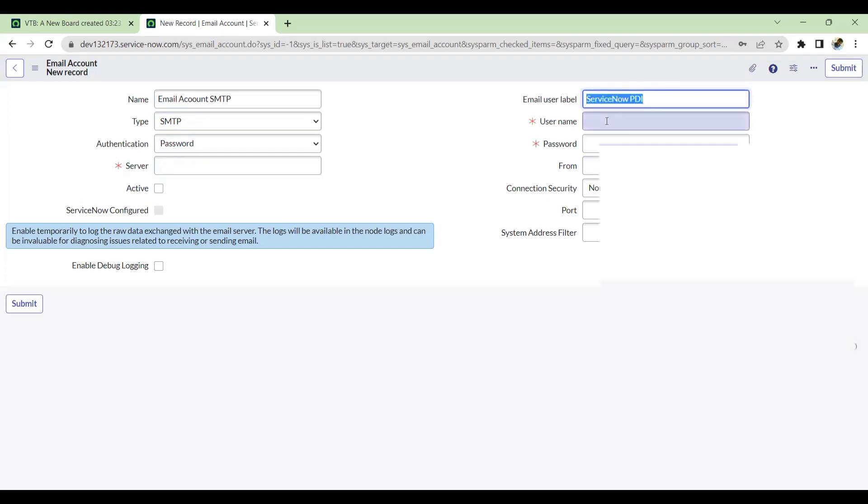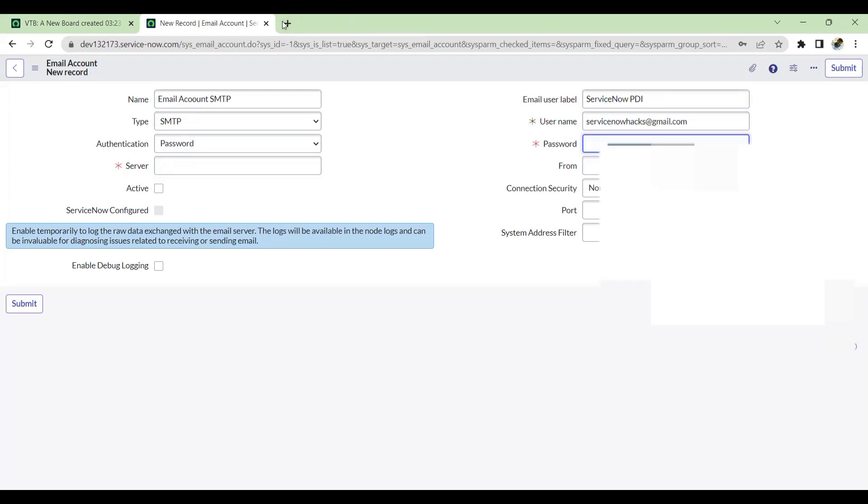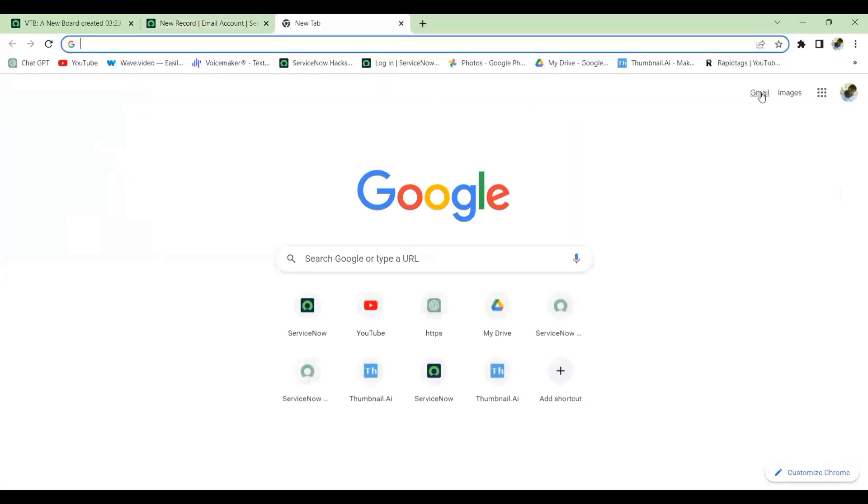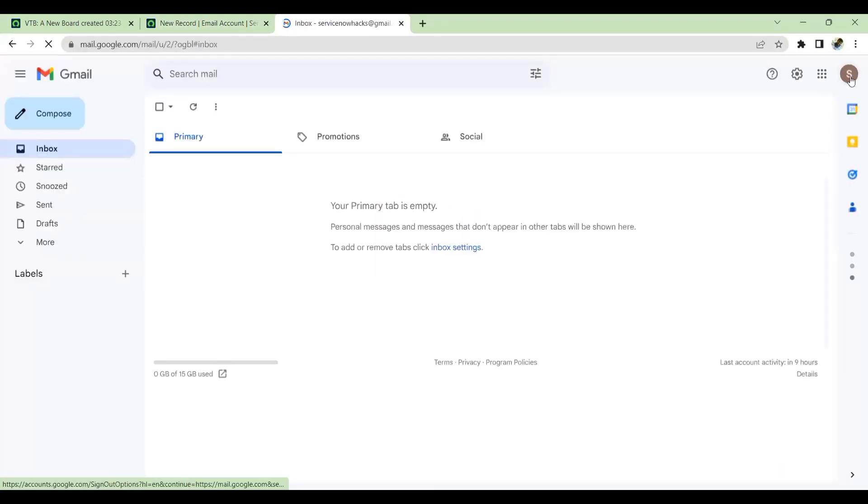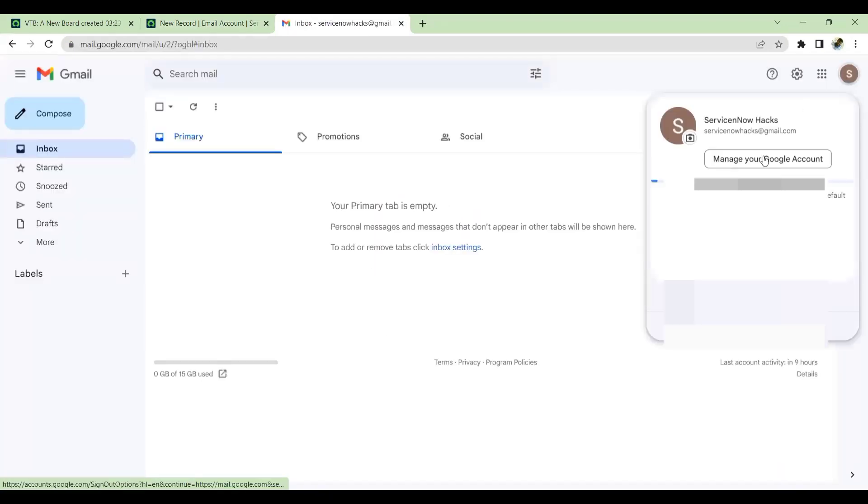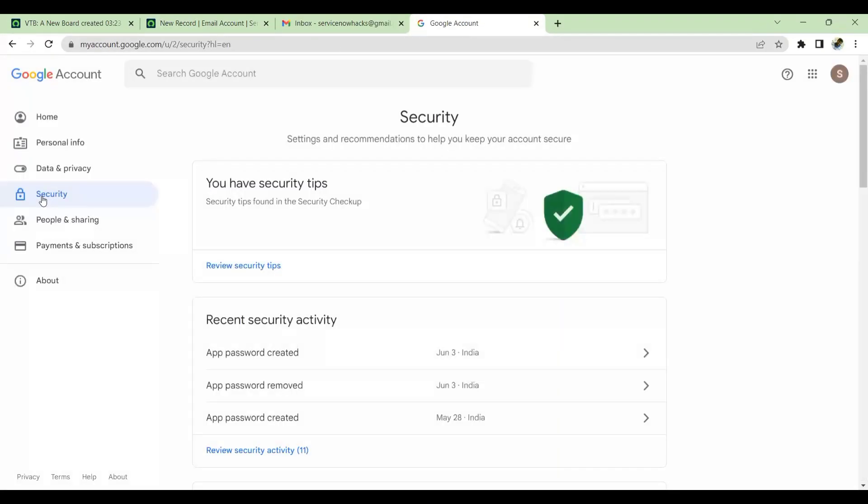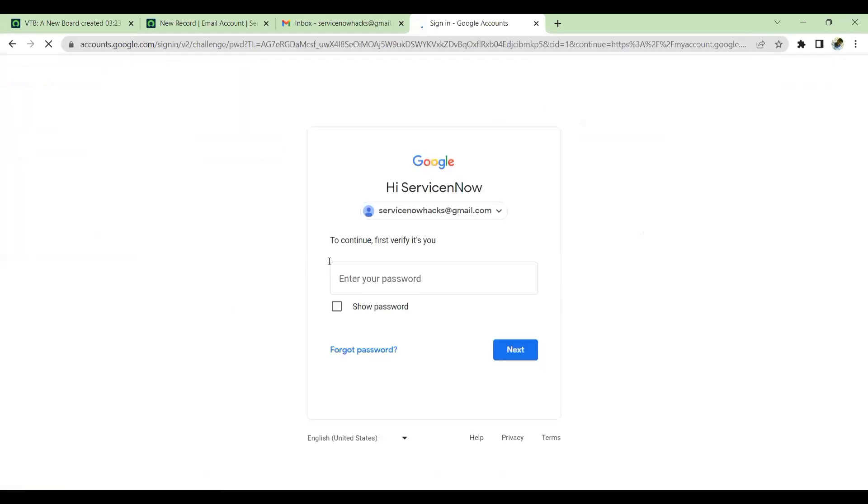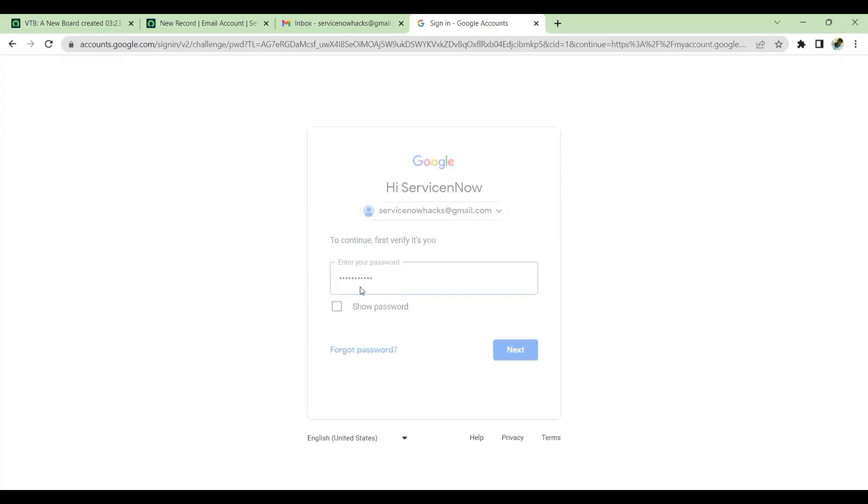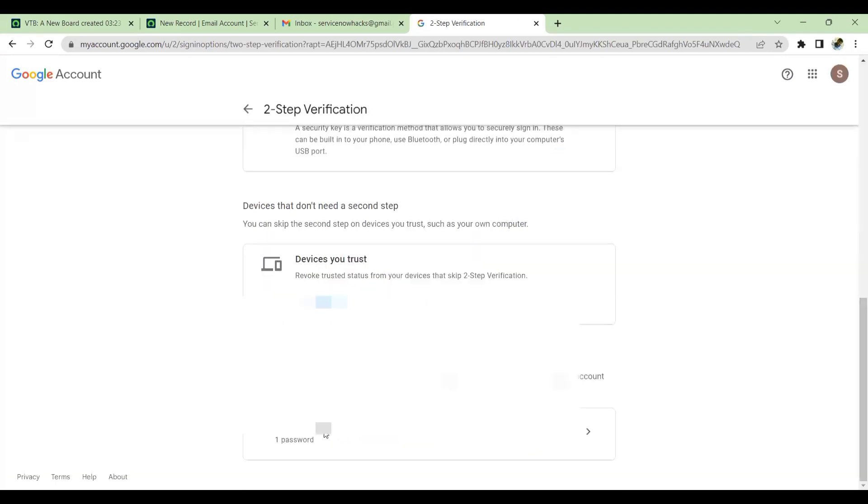For the password, in the previous video I showed you - go to your Gmail account, go to Manage Google Account, click on Security. In this we have two-step verification. Click on this. If two-step verification is not done, you just have to enable it. If it's already done, you can see two-step verification is already done. Here you can see we have an App Password - click on the App Password.